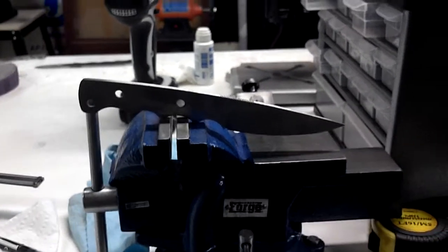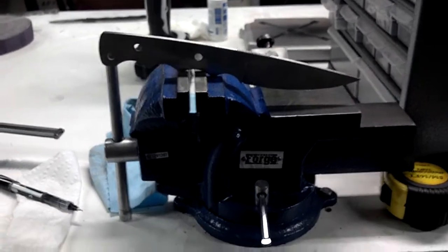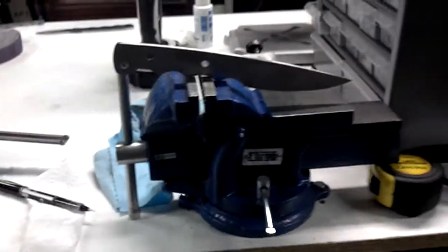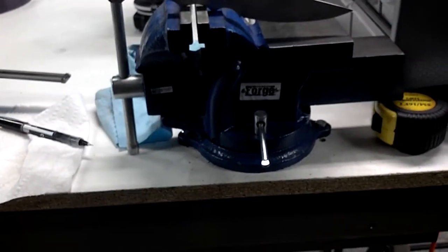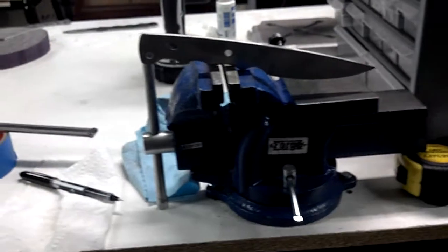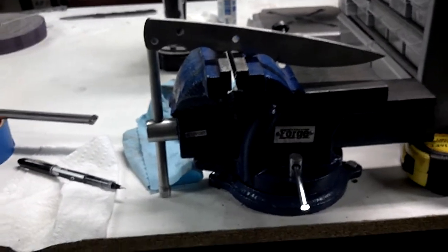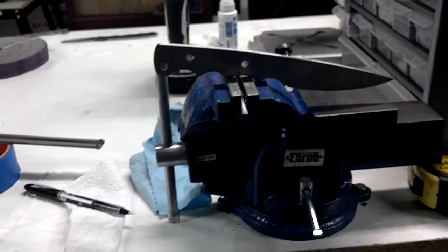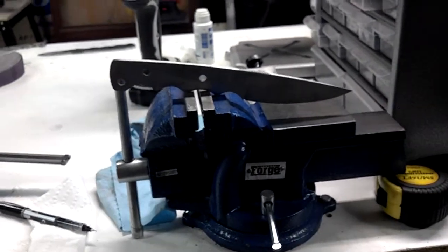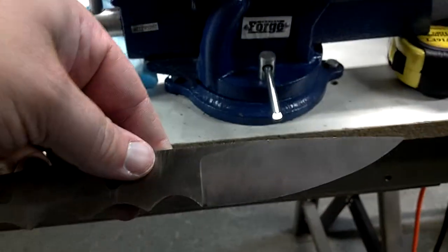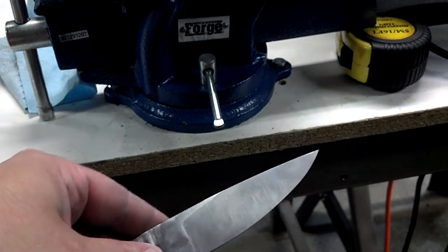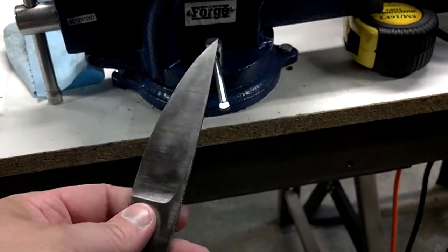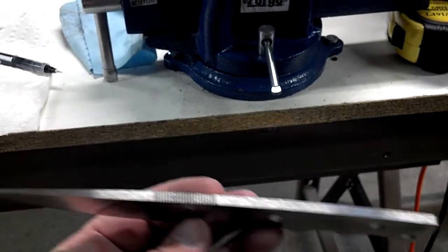All right, JC knife works, just getting ready to do some heat treating on some prototype blades. This one here is actually a CPM S30V prototype knife that we just got water jetted and did some grinding on over the last couple days, got ready to go here.